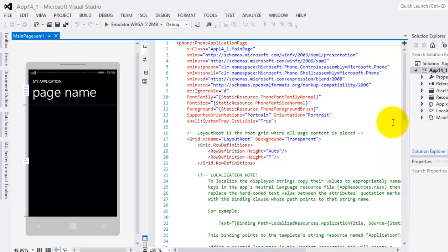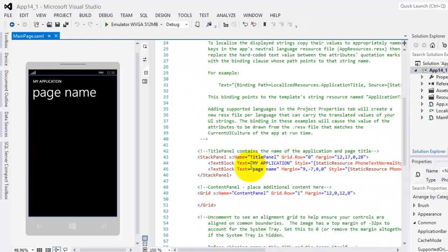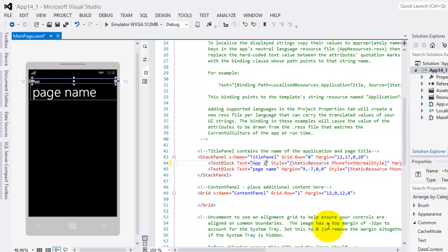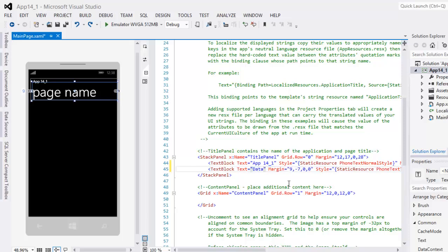Let's change our title first. App14_1 and Data Binding.